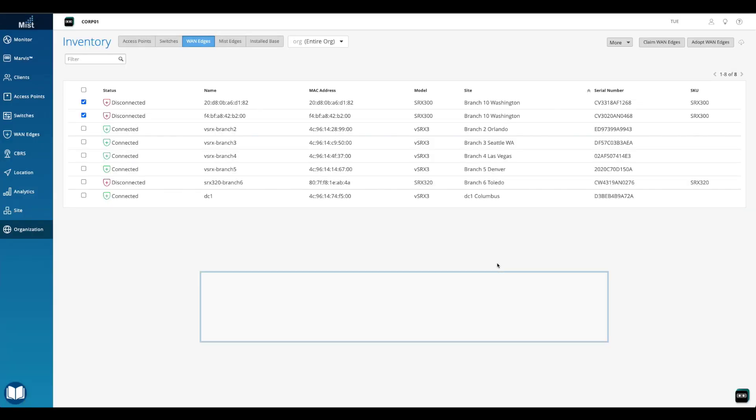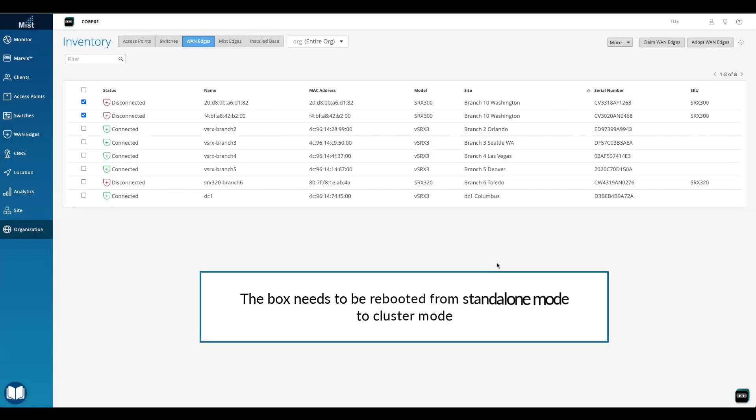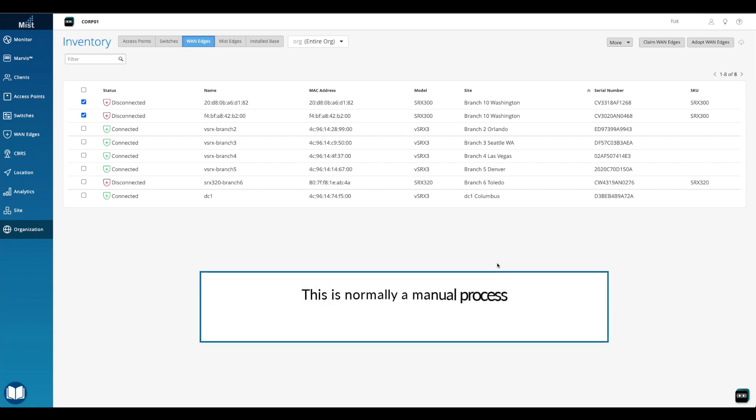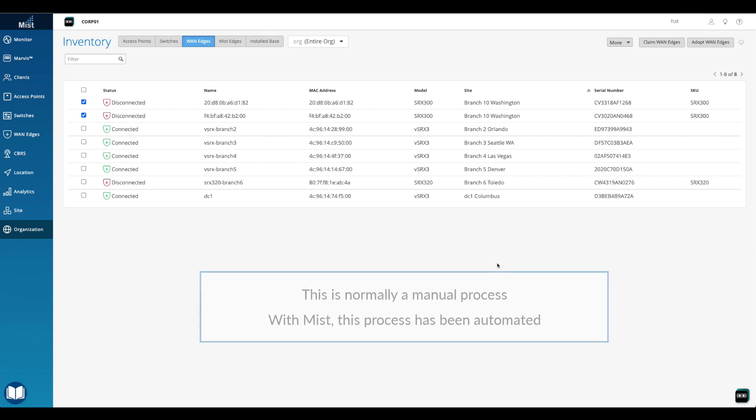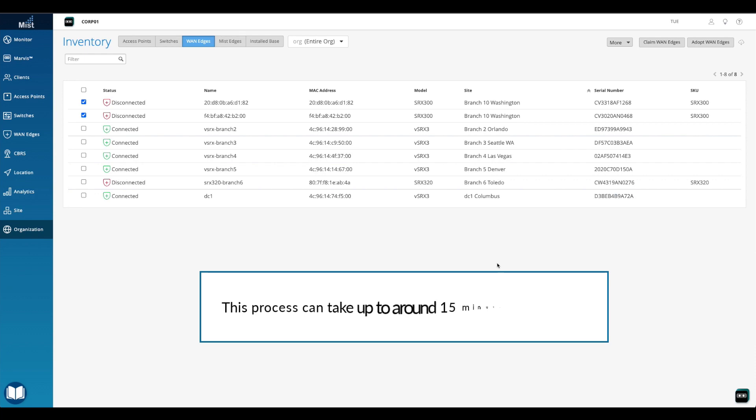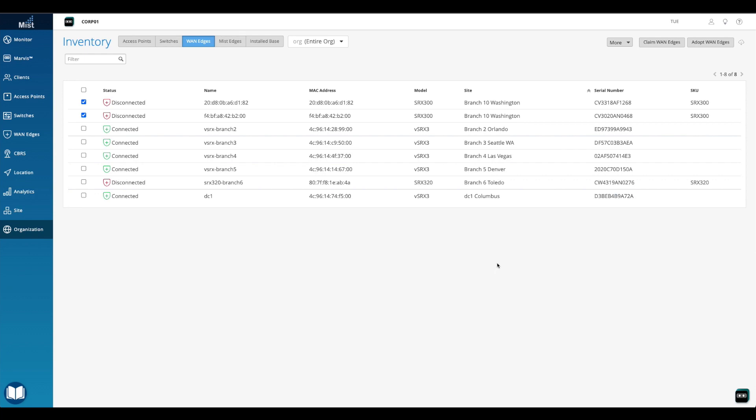At this point, on the SRX platform, the box needs to be rebooted from standalone mode to cluster mode. This is normally a manual process that the user would have to go through. With Mist, however, this process has been automated. Mist will run the correct commands on each box individually to build them into a cluster. Note, this process can take up to 15 minutes to complete.